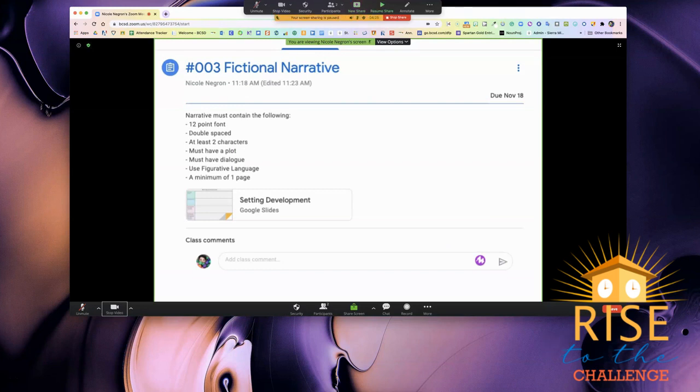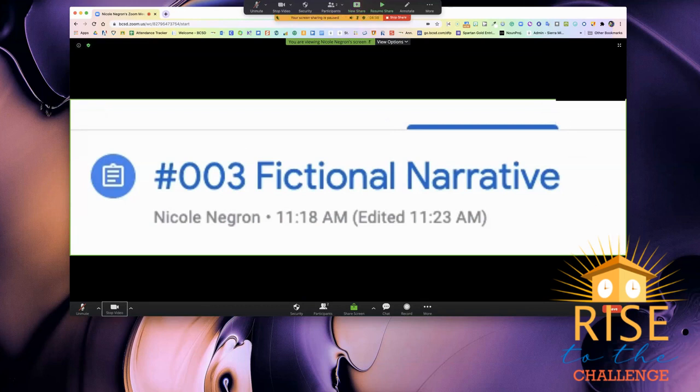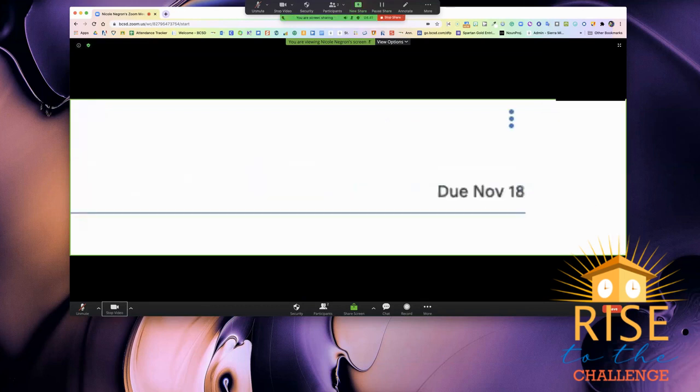When my teacher decides that she needs me to see the assignment titled fictional narrative and she zooms in with only that portion of her screen, it zooms in on my screen. If she moves the box to show me the due date, it also zooms in on just the due date.